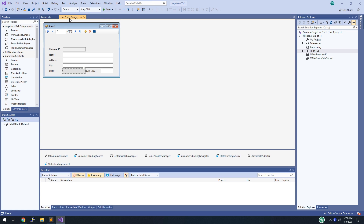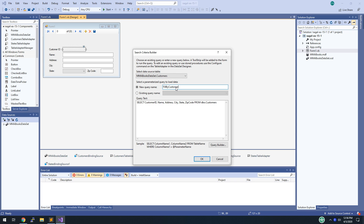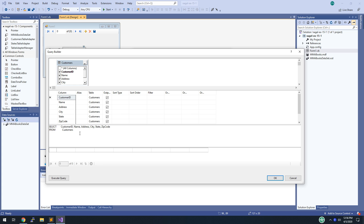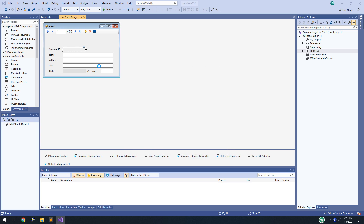We're on step 6: add a parameterized query. We're going to call this FillByCustomerID. Click on the customer ID field's smart tag and click Add Query. Name it FillByCustomerID, go into the Query Builder, and modify the query to select everything where customer ID equals a parameter — SQL variables are prefixed with an at-sign, so we write WHERE CustomerID = @CustomerID. Click down into the SQL itself and you'll see the statement is selecting everything from customers where CustomerID equals @CustomerID.